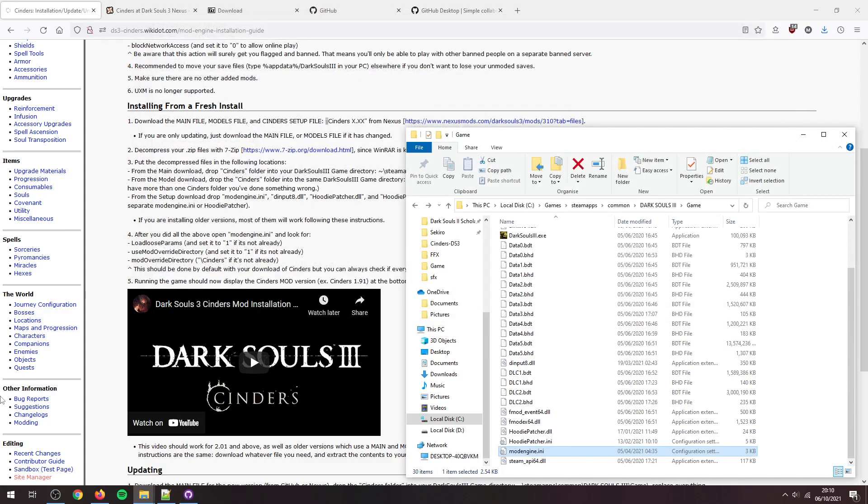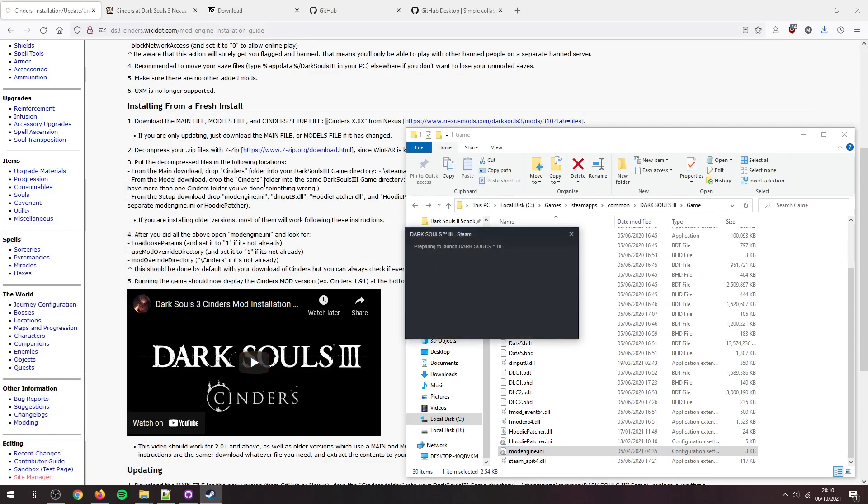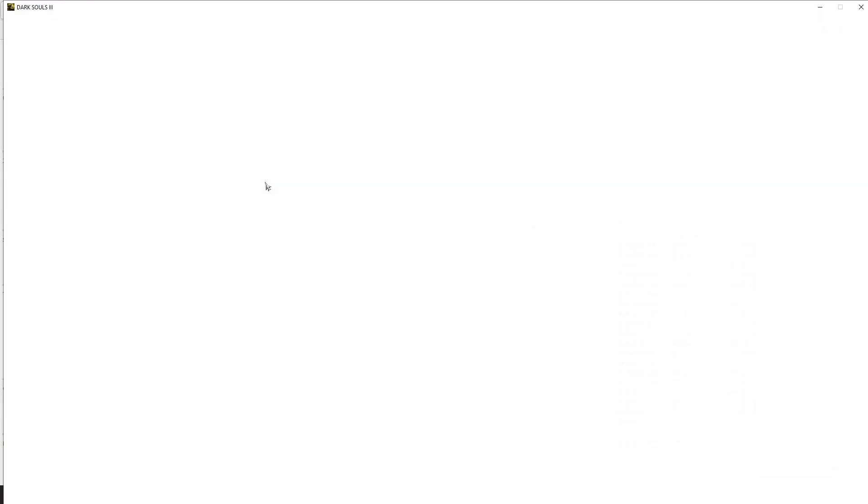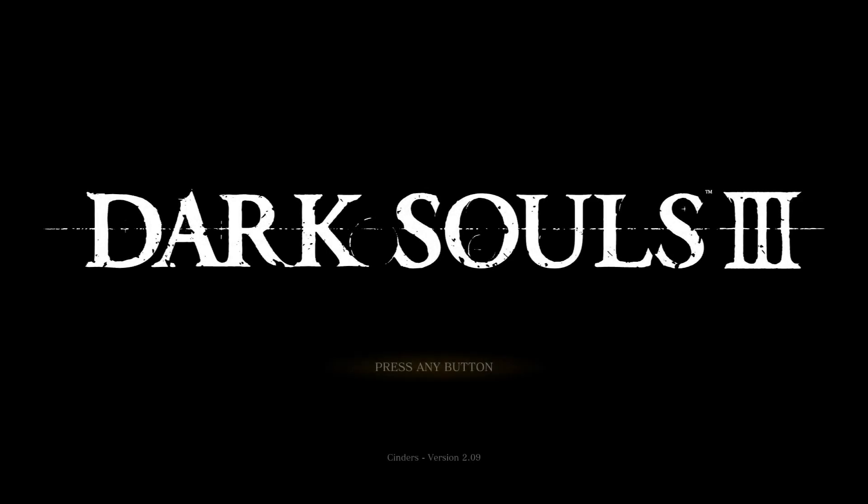So we can close that, and now we can launch Dark Souls 3, and we should get Cinders.